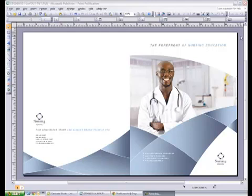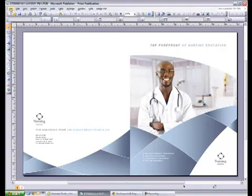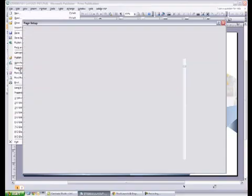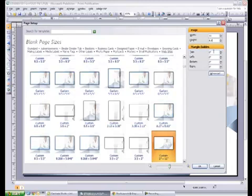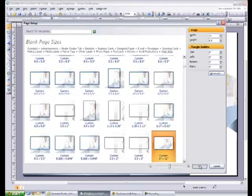First, let's set up our page to be the desired size. Click on File, Page Setup, and we'll change the width to 11 and the height to 8.5. We'll leave our margin guides at zero as we will be printing to the edge. Click OK.